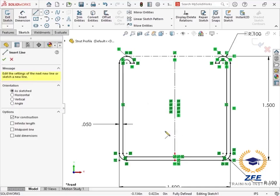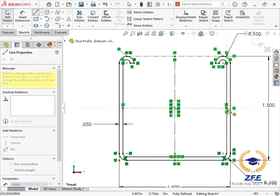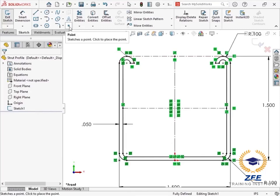I'll activate the construction line tool to add some additional locations for positioning. By sketching a line from the midpoint of this line to this other line, I have created two additional vertices I can use to locate the profile.